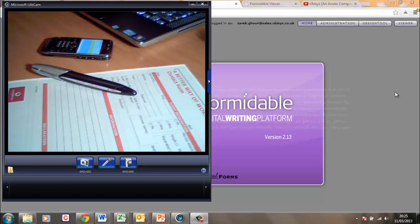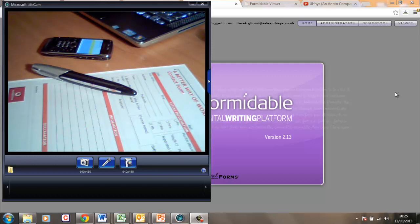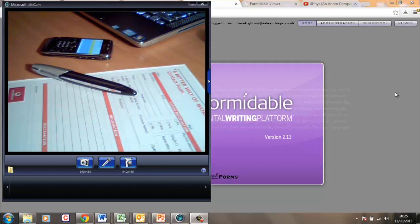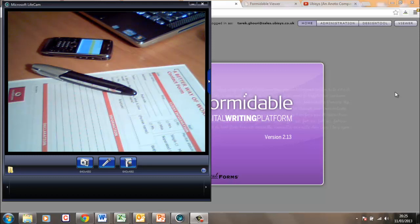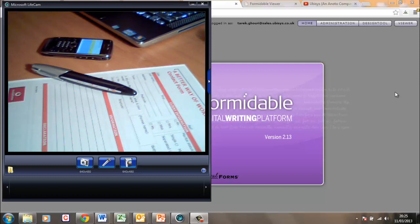Hello everybody and welcome along to another tutorial. Today we're going to deal with the absolute basics of digital pen and paper technology. We're going to focus on the pen, how that records data, the paper, and the transmission of a document over the mobile network from a mobile device to the server.